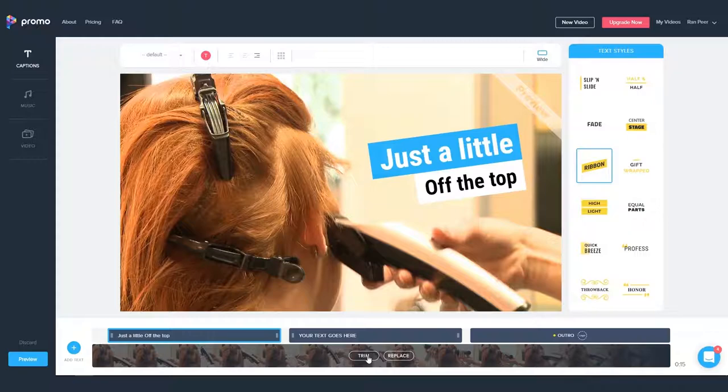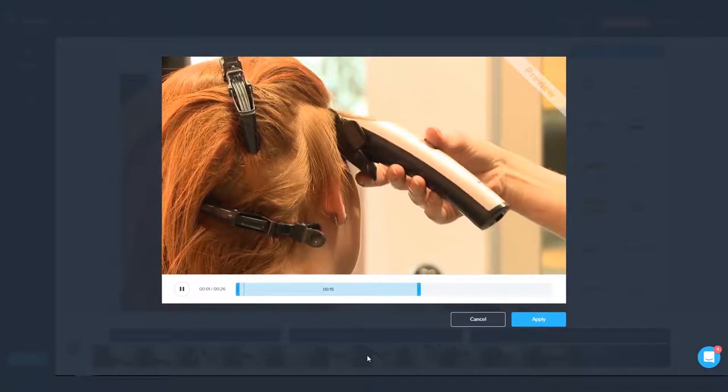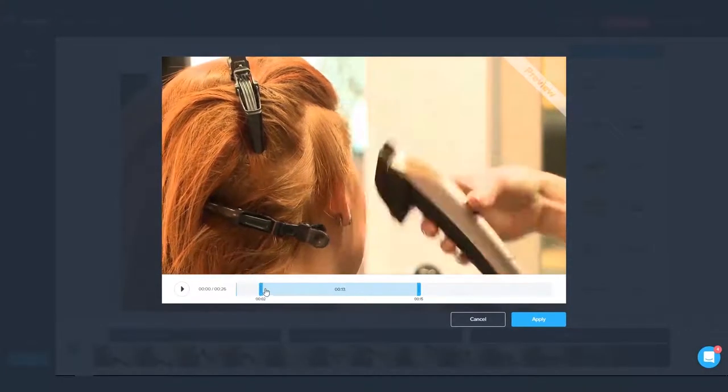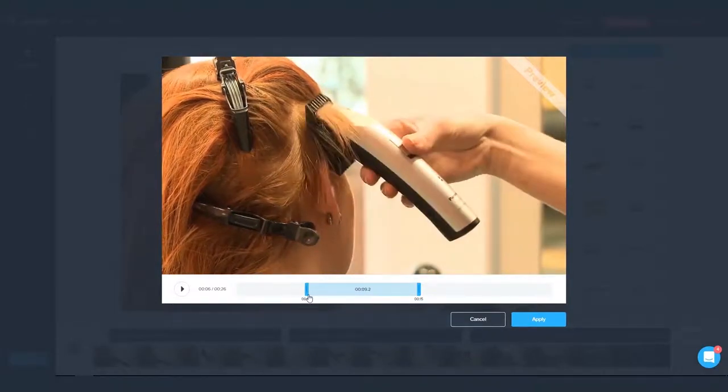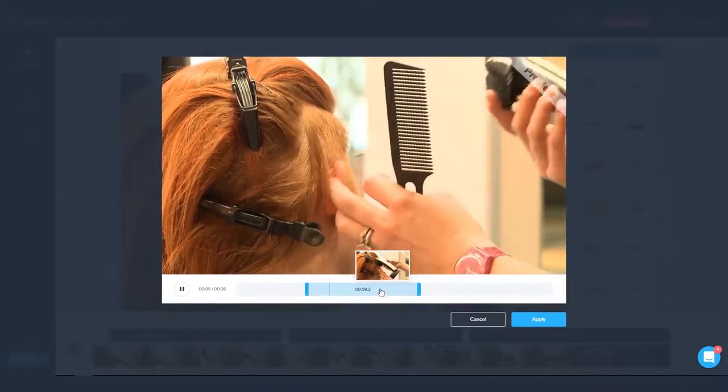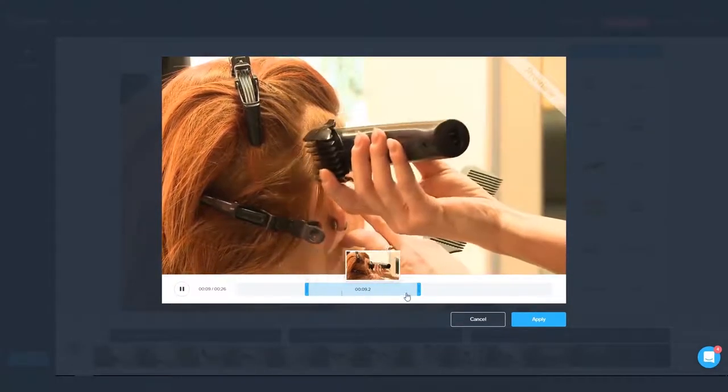So let's click on the trim button. Let's say I found the video I want and place it on the timeline. But it's a 30 second video and I want to create a shorter 15 second video.